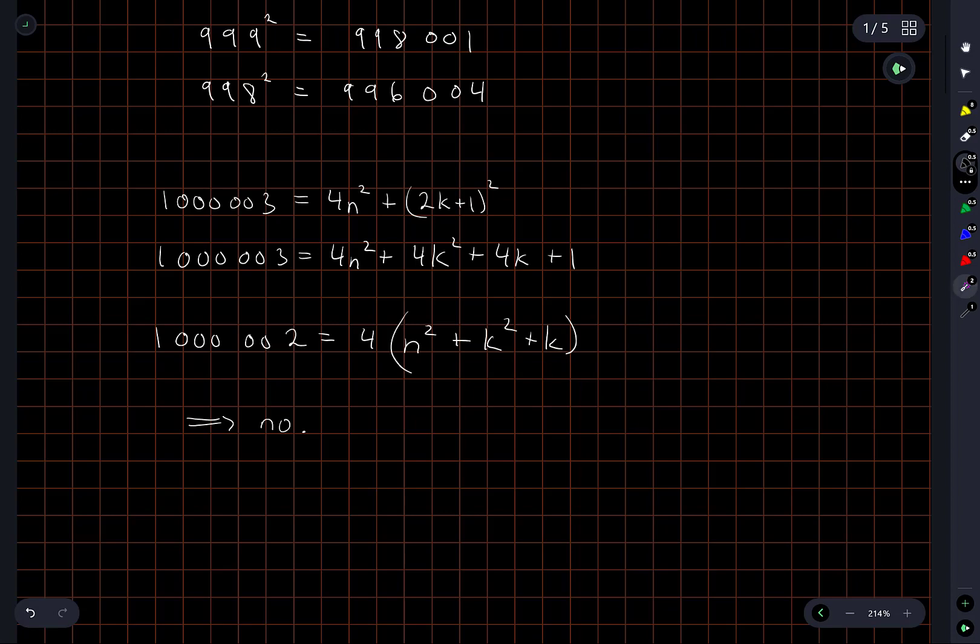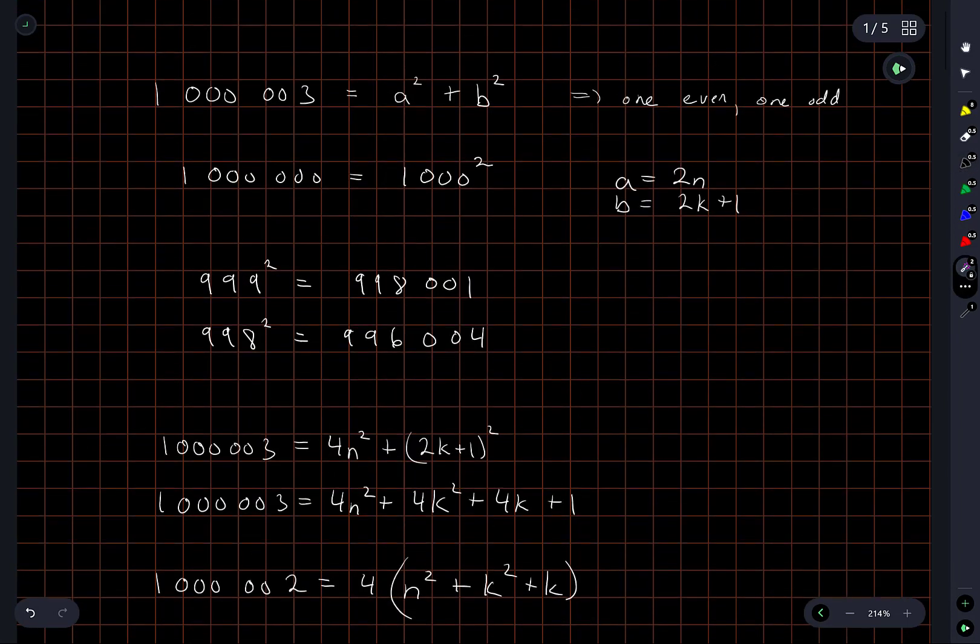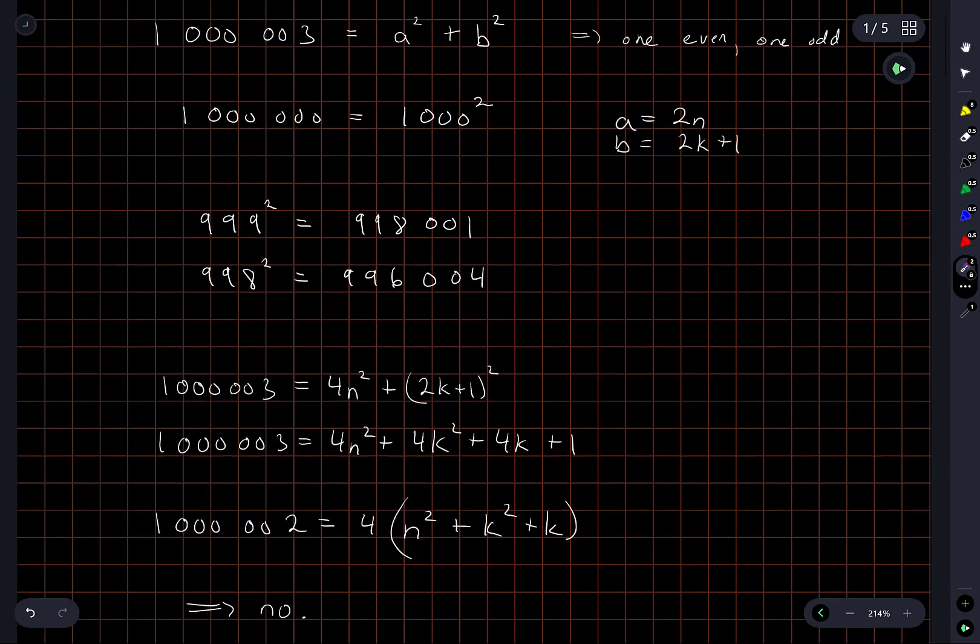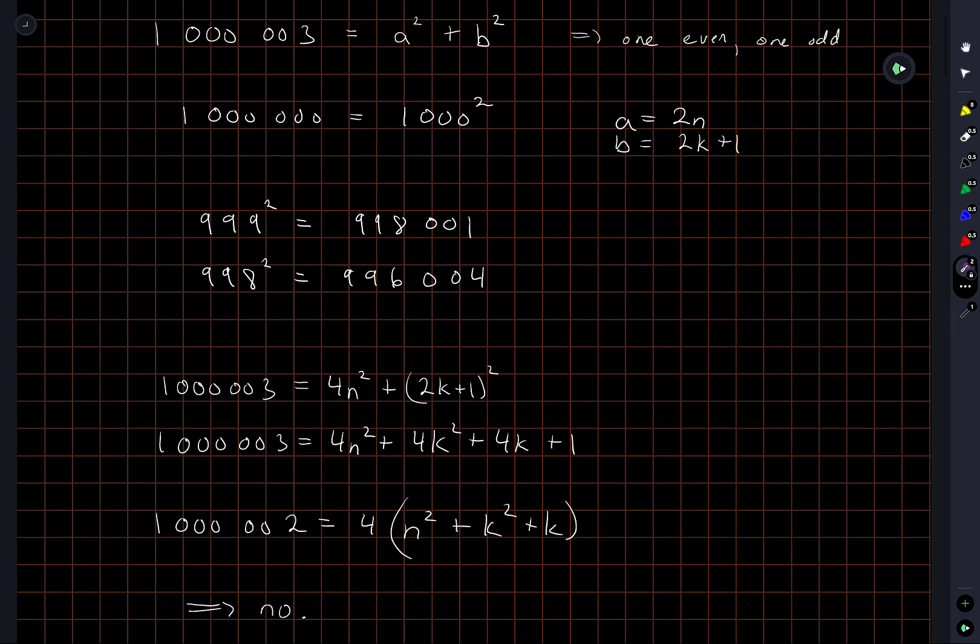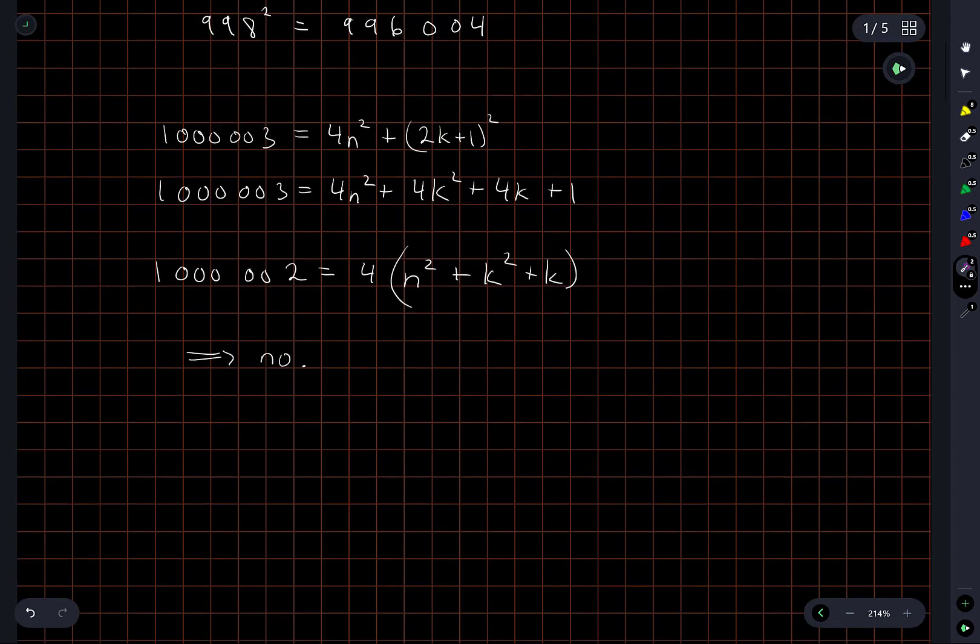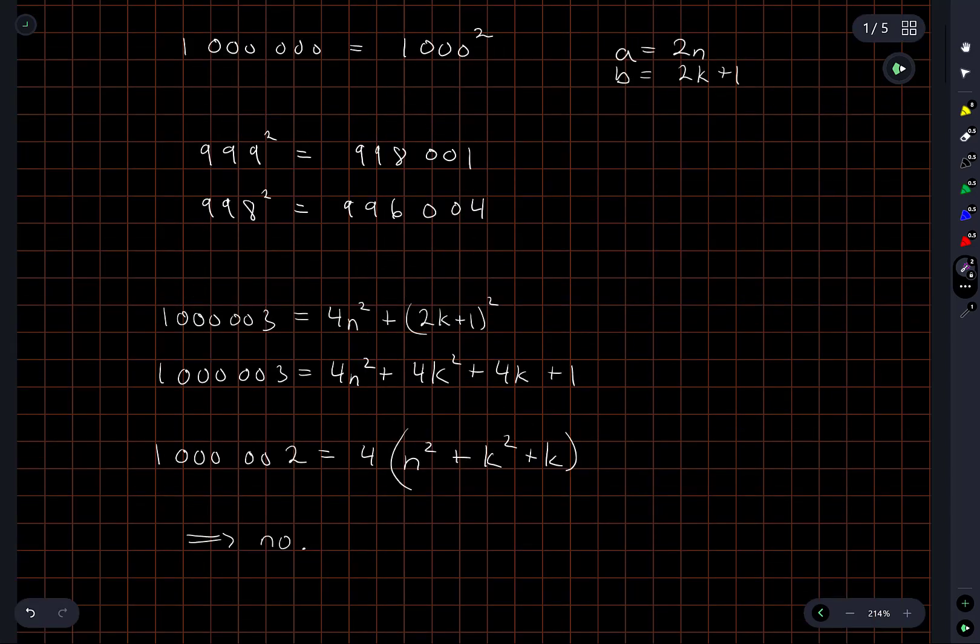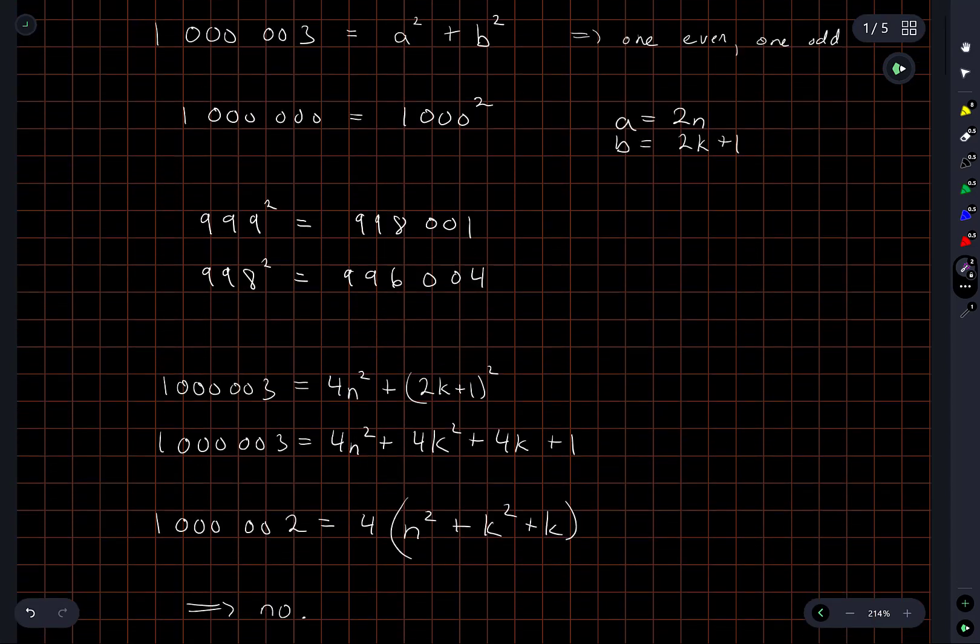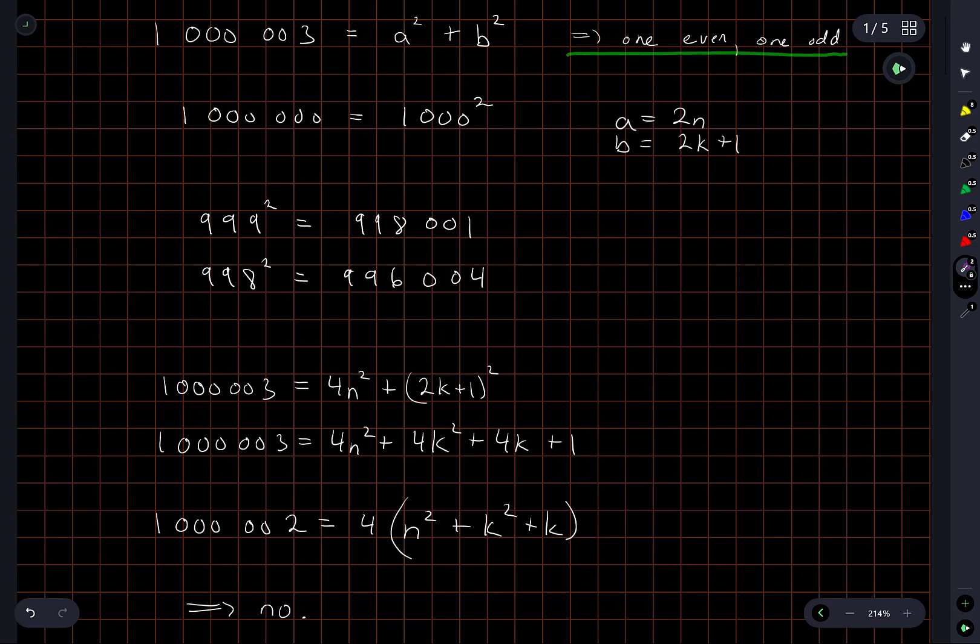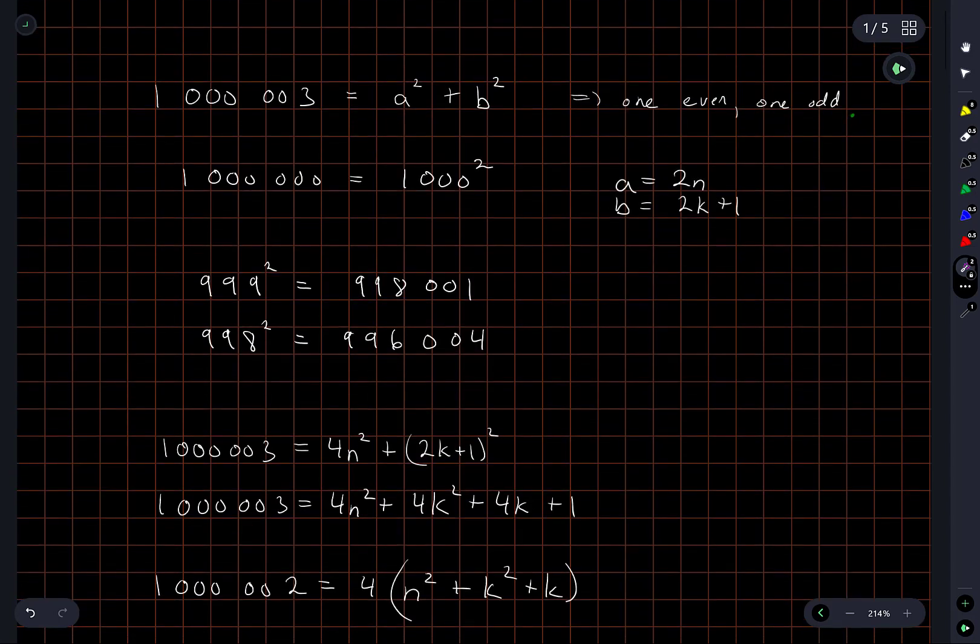So it had nothing to do with, you know, my first intuition being in some sense how spread out sums of squares have to be and the fact that this is very close to a square had nothing to do with that. But just writing out, you know, this was of course a key insight, something that I noticed right away.